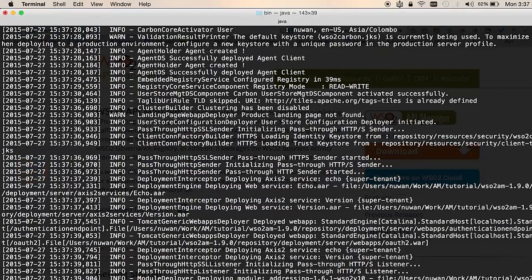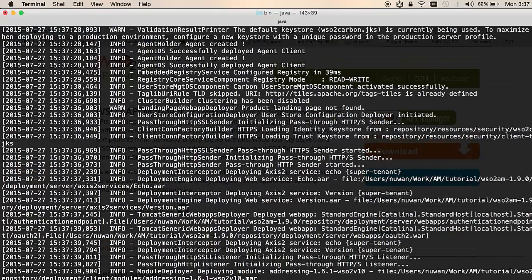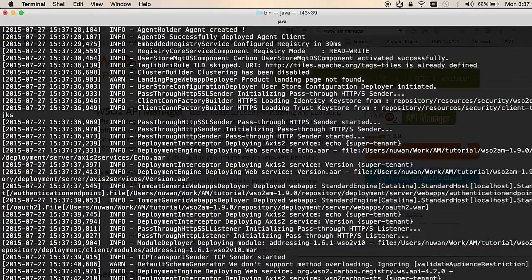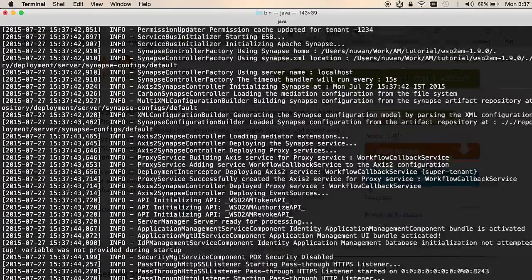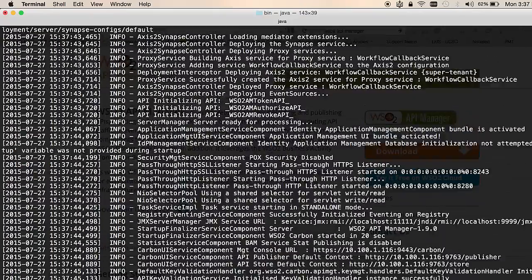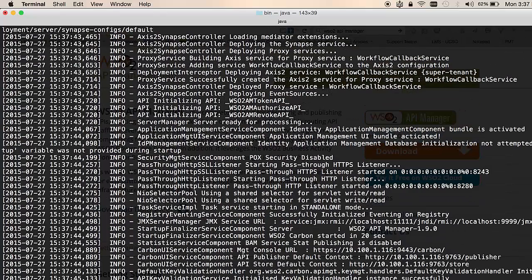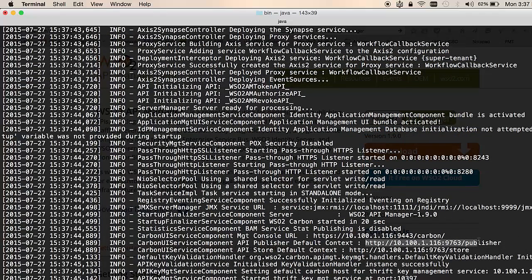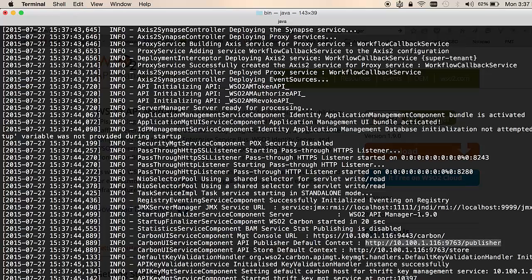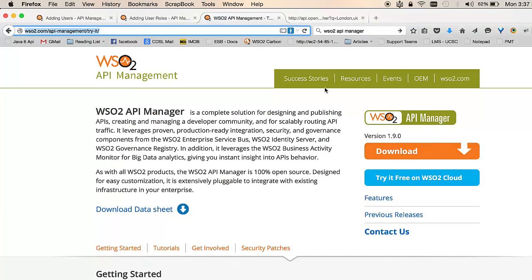Once the server startup has been completed, you will notice the API publisher and API store URLs being printed on the logs. This is the URL of the API publisher and this is the URL of the API store. You need to go into the API publisher to be able to design and publish your APIs.